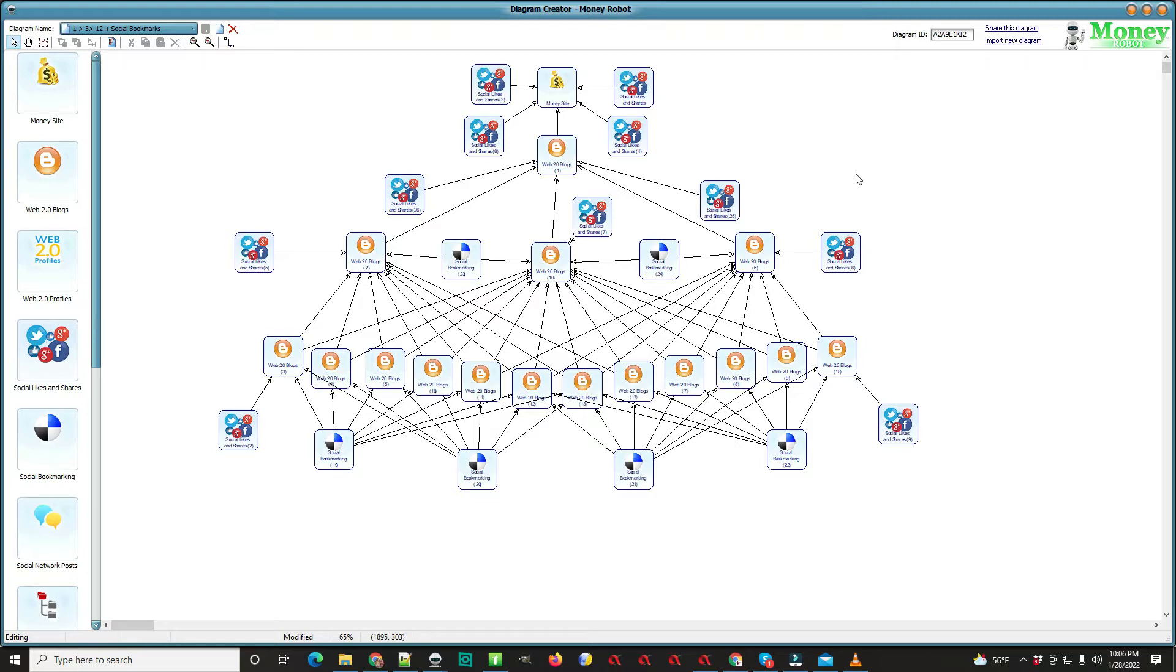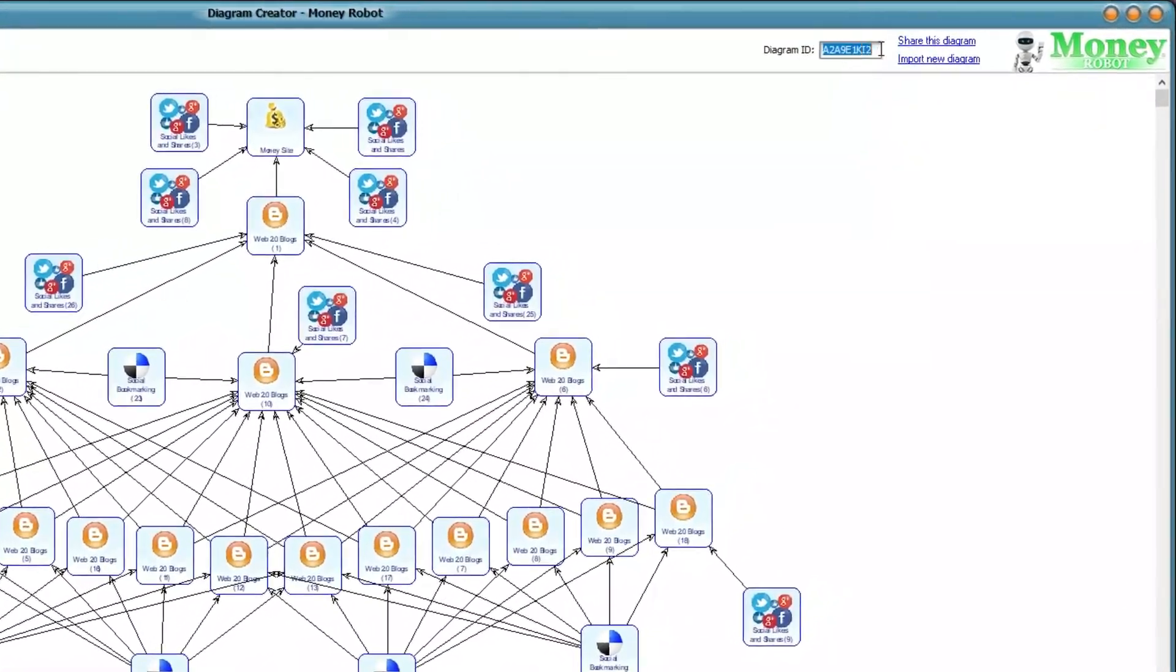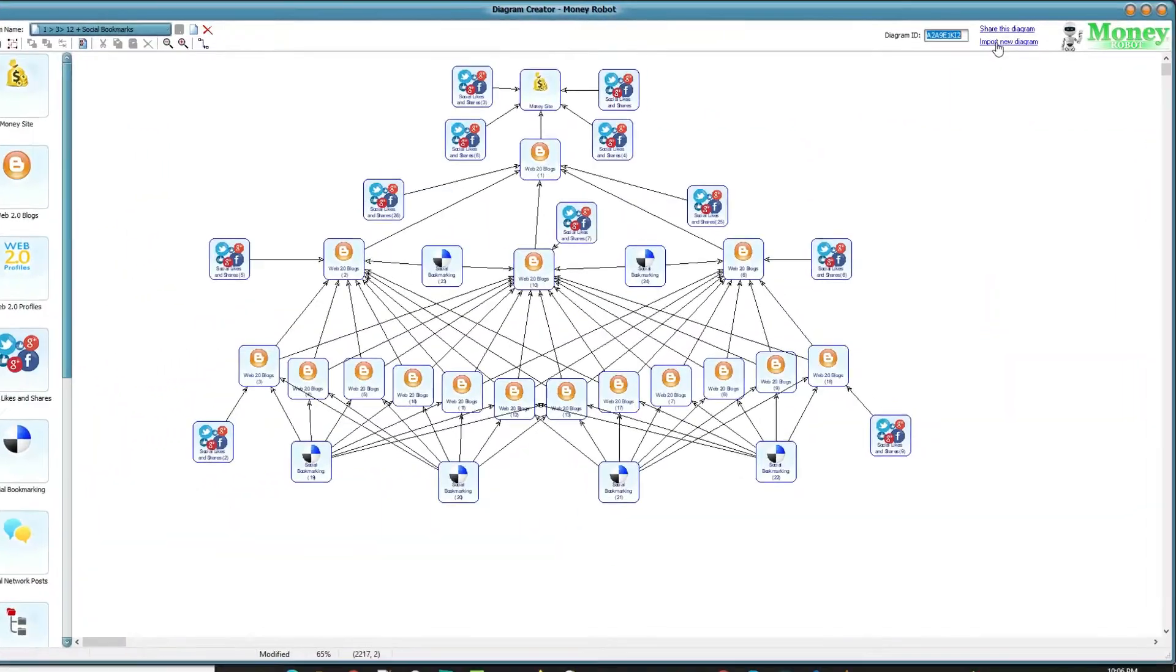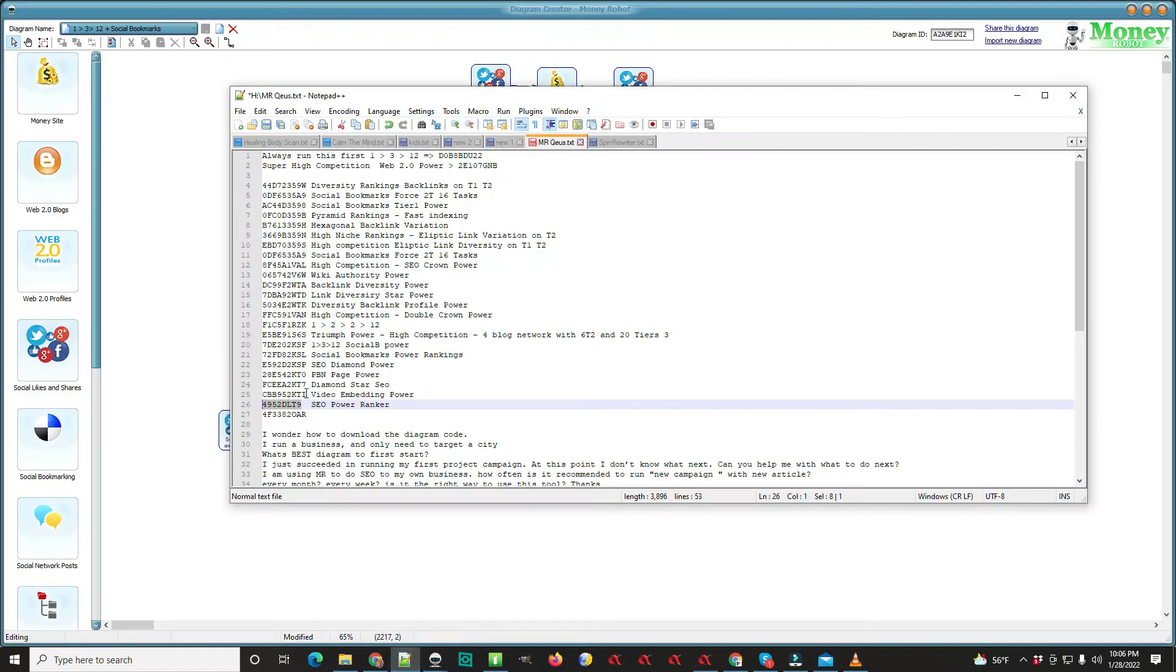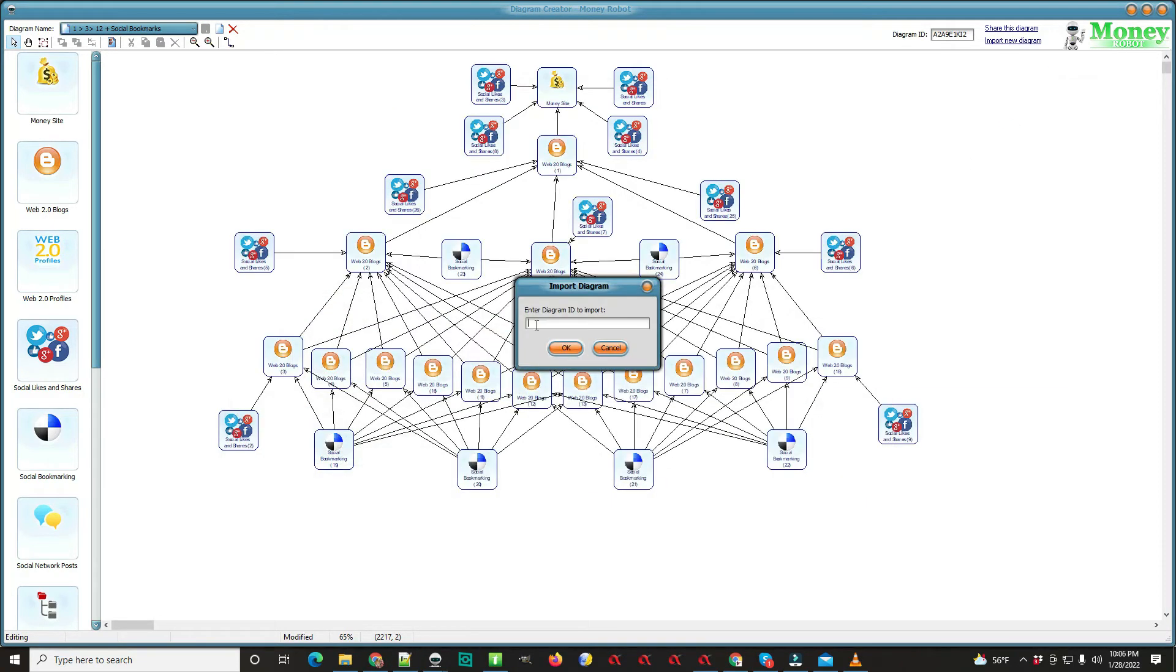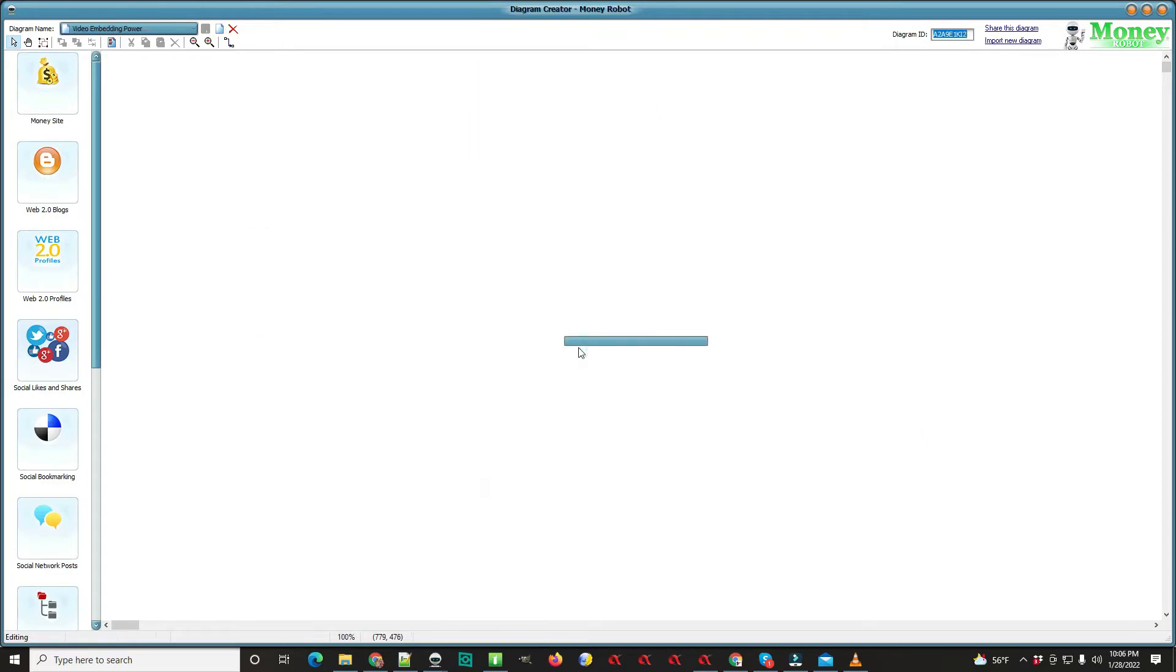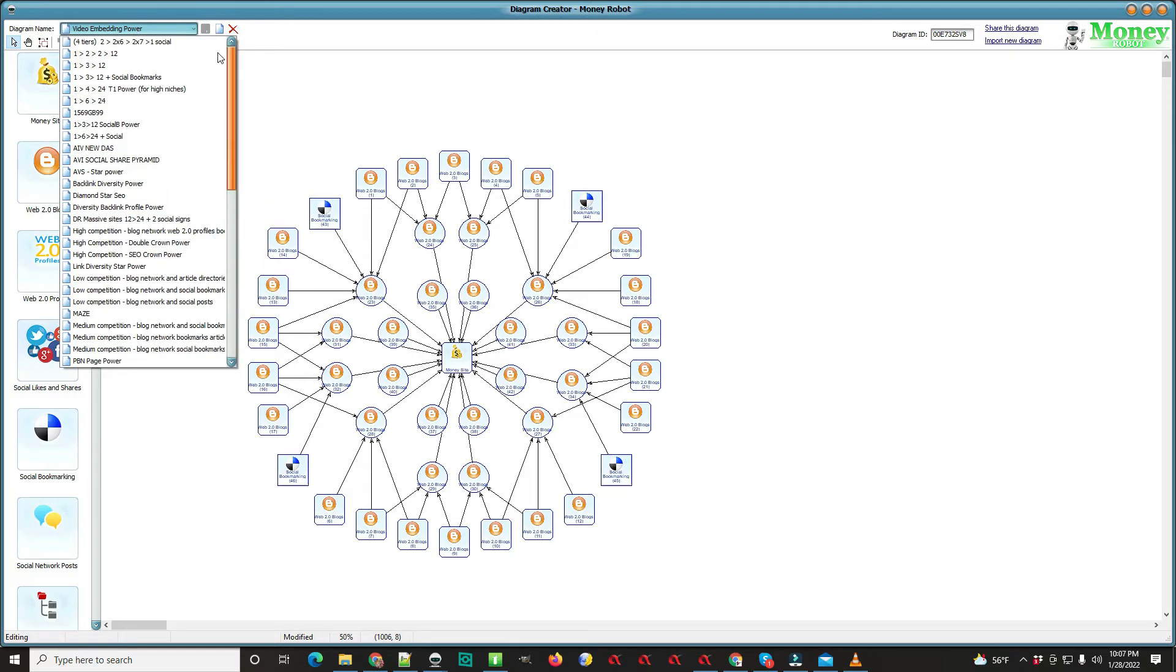So the next question on my list here is how to import a diagram code. You can see the diagram ID right here. So right here it says import new diagram. I have some that actually I haven't done yet. So I'm going to show you how to do these. That's all you do. And there it is. Basically copy, paste, it puts it in there, and then it's in your list.